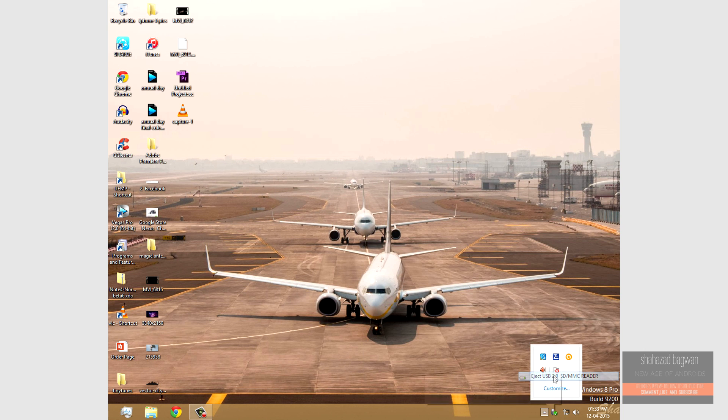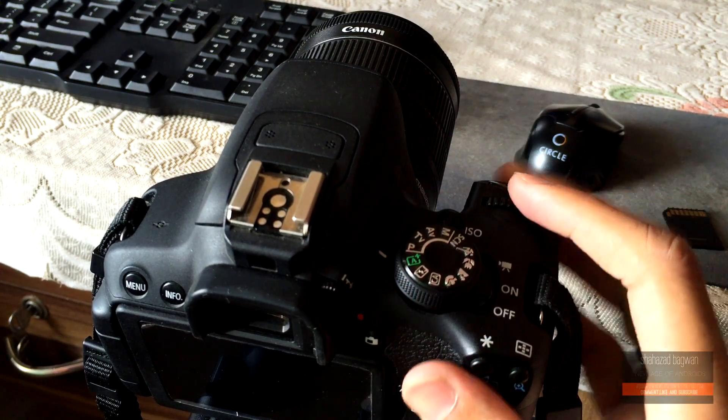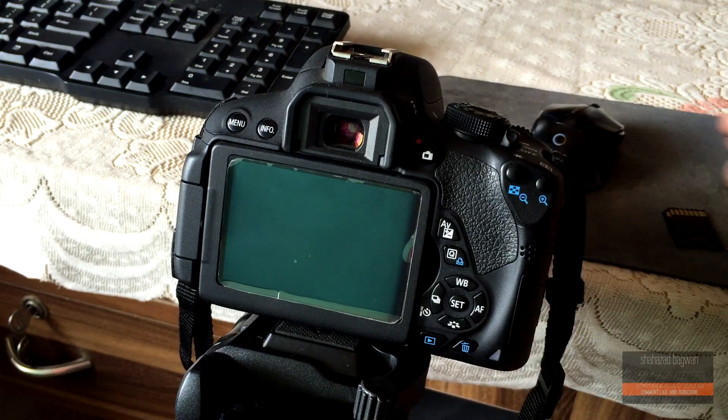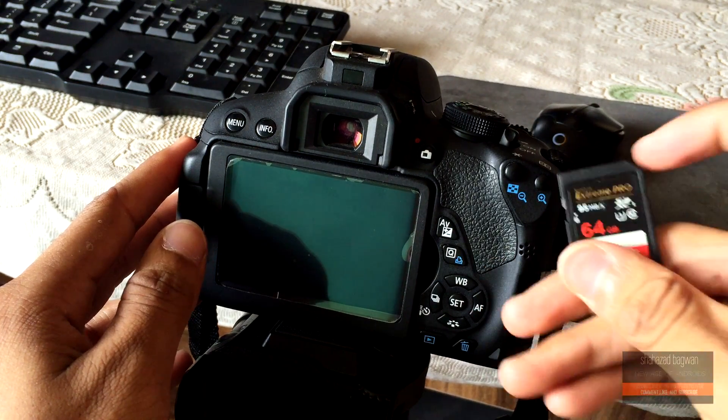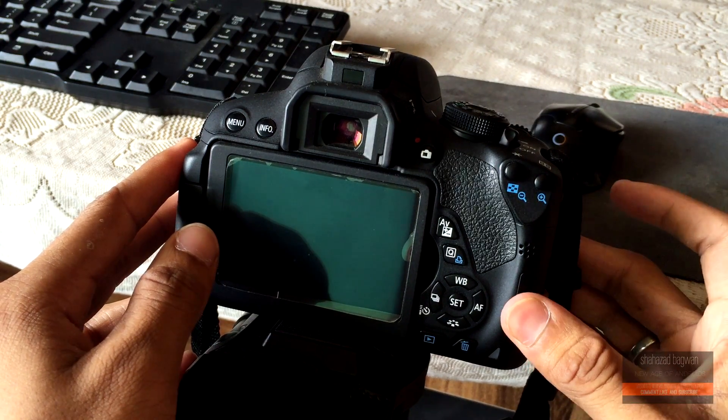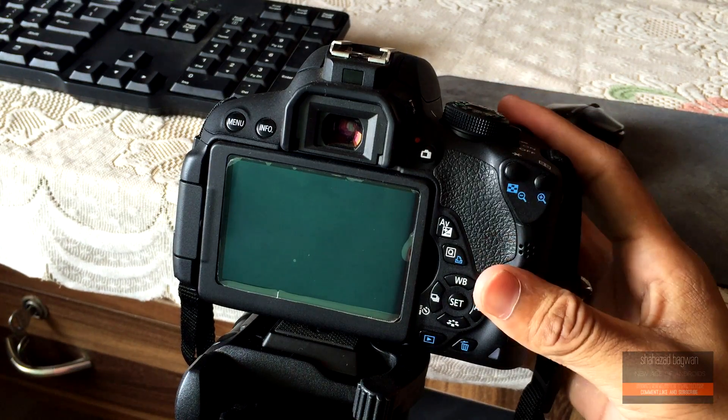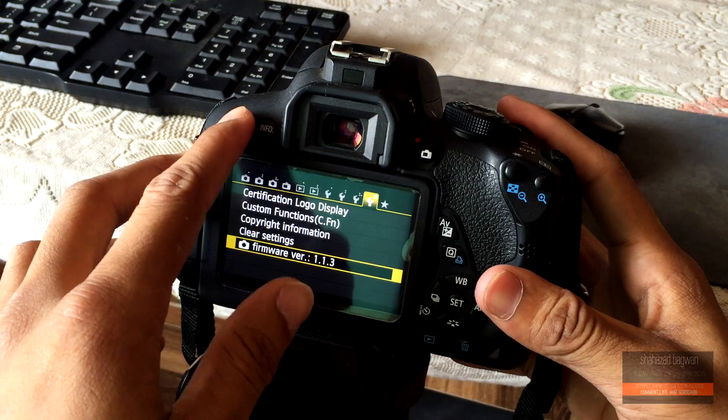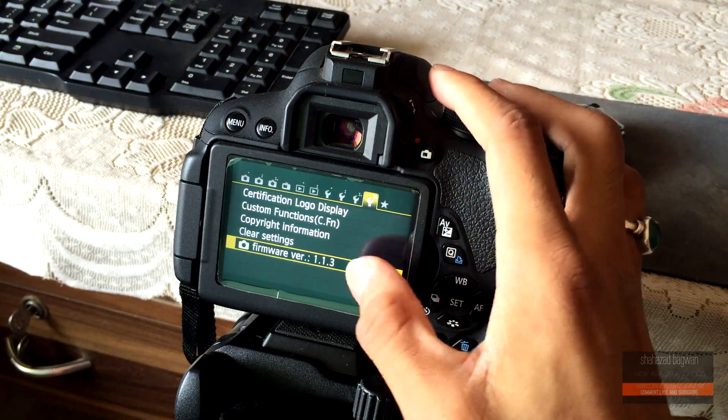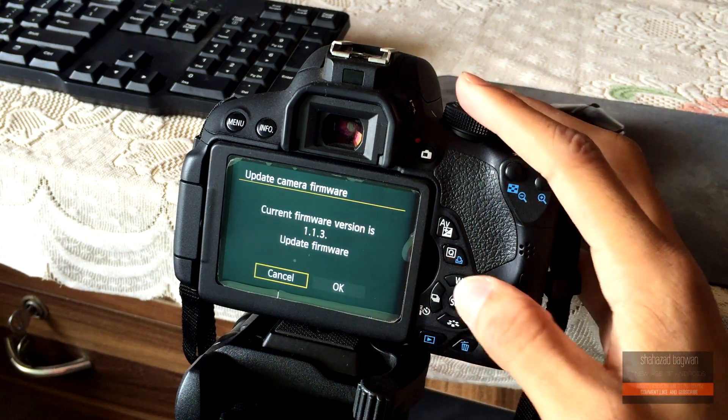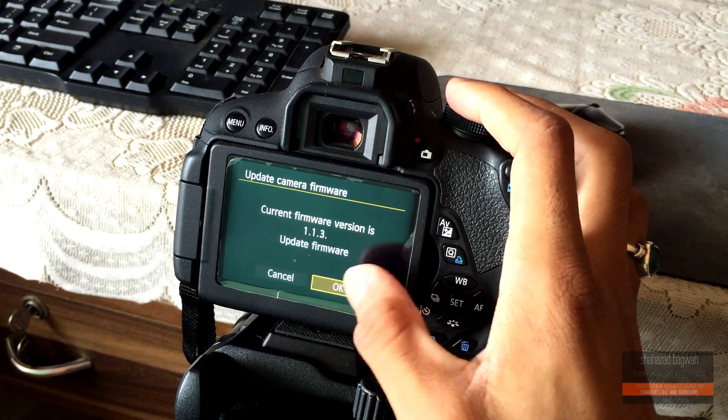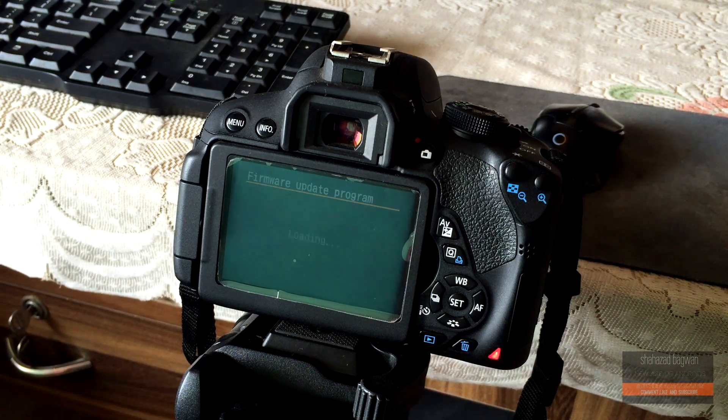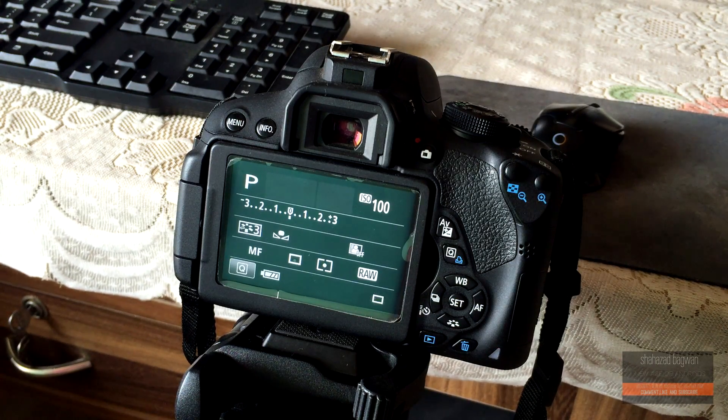Once done, again safely remove the card, and before inserting the card back into the camera, make sure your camera is on P mode. Now insert the card, turn on the camera, hit the menu button and go to the second last menu and find firmware version. Open it and click camera. Now it will ask you if you want to update the camera firmware from the memory card - hit yes and you're done. Now you have Magic Lantern installed onto your Canon 700D.